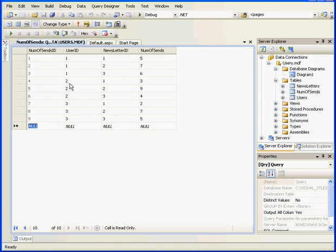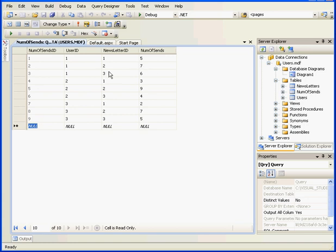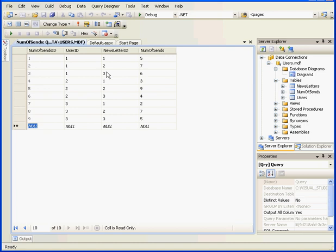You see that the first three users received all three letters. The last column shows how many letters were sent to each user. User Number 1 received five issues of the e-mini newsletter, seven issues of Options Trading and six issues of Forex.